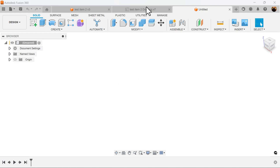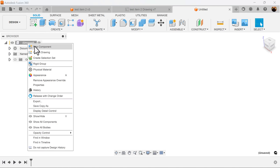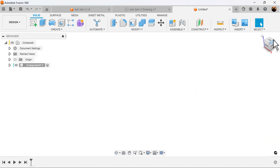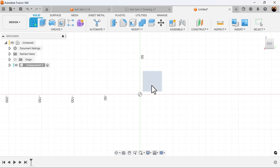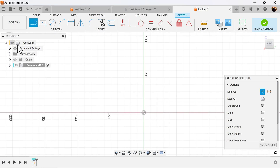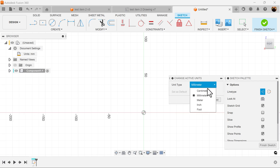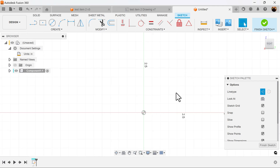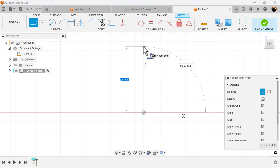Let's get started by creating a new component. Select the right view and create a sketch on the visible plane. We're going to start the profile by selecting the line command and making it a construction line. Before we do that, let's set the document settings to inches. Now select the line command, make sure construction is selected, and I want this line to be about four inches.